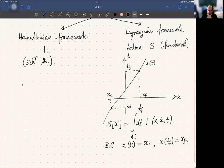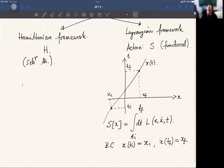When I write x within square brackets, x does not refer to a real number but to an entire function x(t) — an entire path from the initial point to the final point. That is the meaning of the square bracket notation. Action is not a function but a functional, because as input it is not taking a real number but the entire path, and giving out a real number.